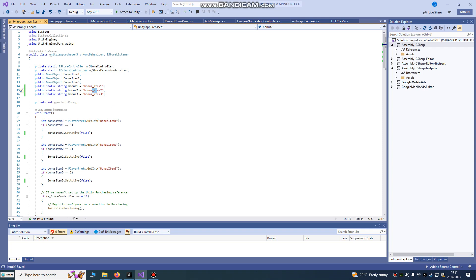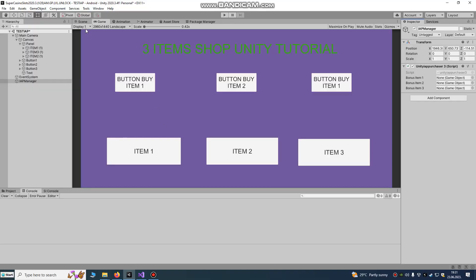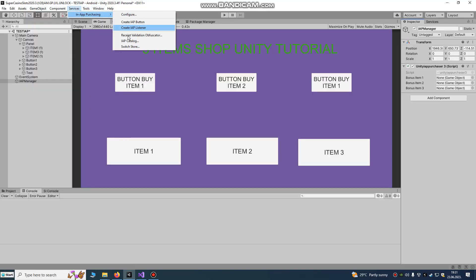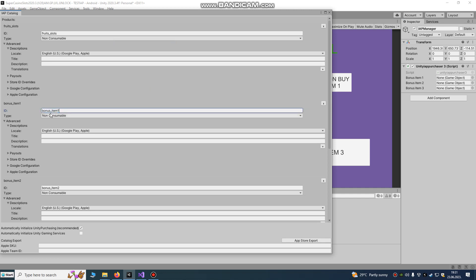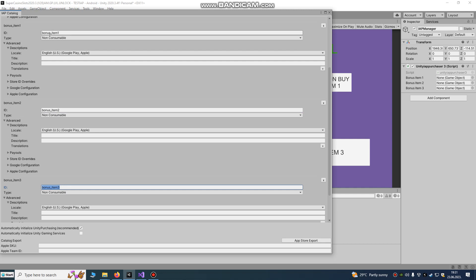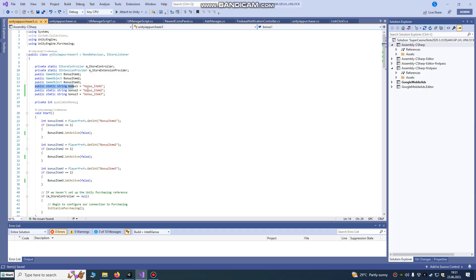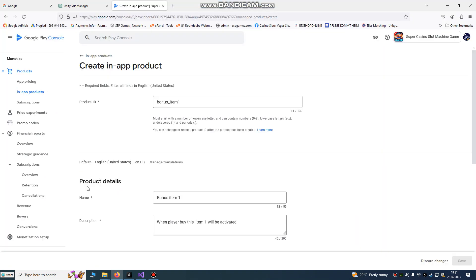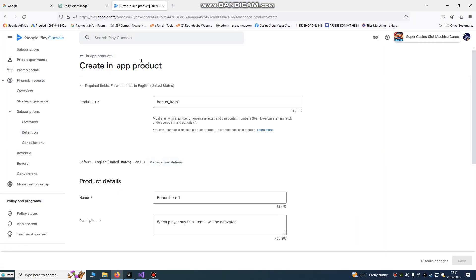Copy the item IDs and go to Window > Services > In-App Purchasing > In-App Catalog. Create bonus item 1 as non-consumable, item 2 as non-consumable, and bonus item free. This is very important — use no capital letters, the names must match exactly as in the script.